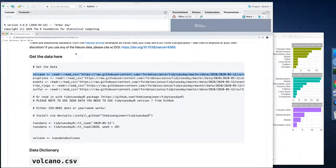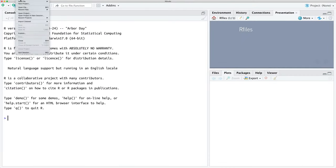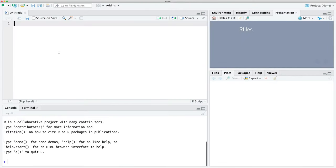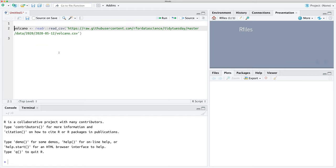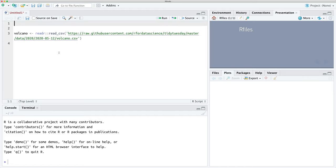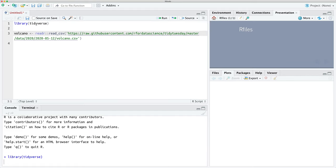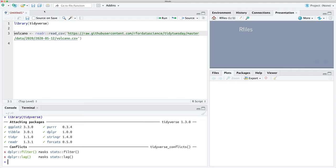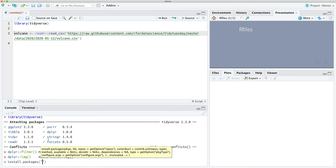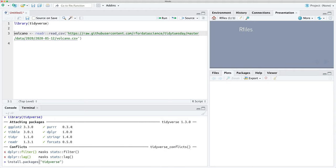We're going to copy that line, move over to R Studio, and create a new R script. Our first step will be to load the tidyverse packages into R so that we can work with data. If you don't have the tidyverse packages installed and this produces an error, you can just run install.packages('tidyverse') and that will install the tidyverse packages for you.